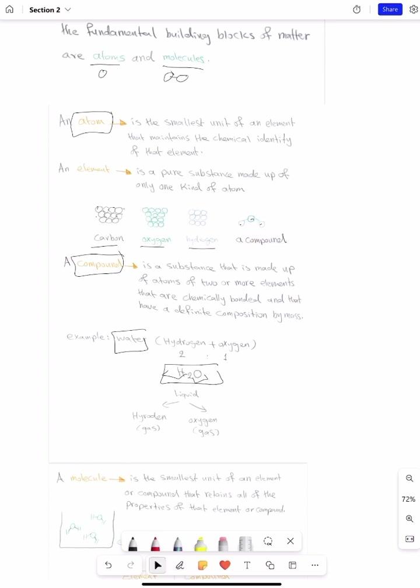We have two hydrogens bonded to one oxygen. So now we know how many different elements are in water and how many atoms of each element combine to form the molecule of this compound, which is water.